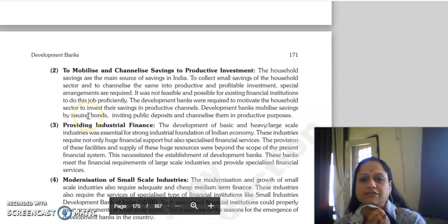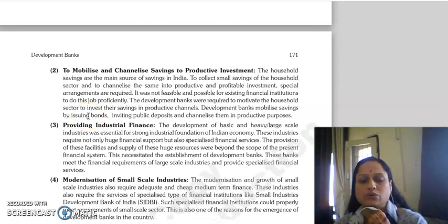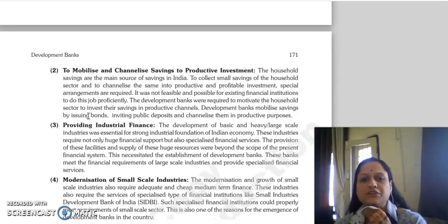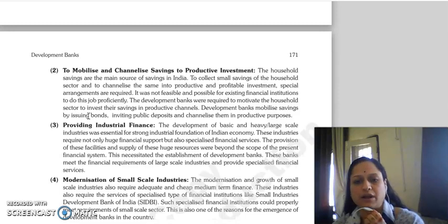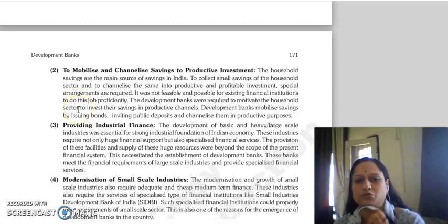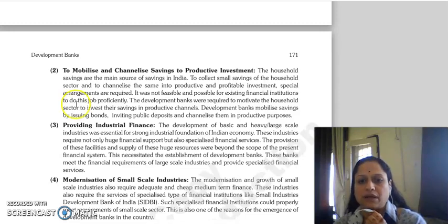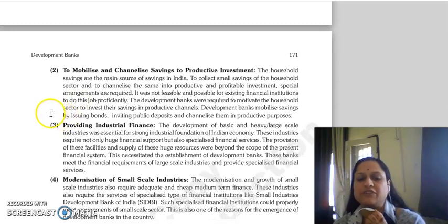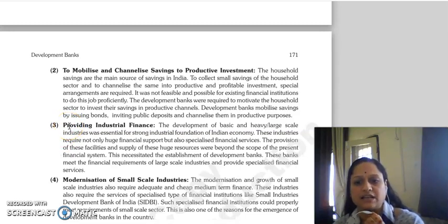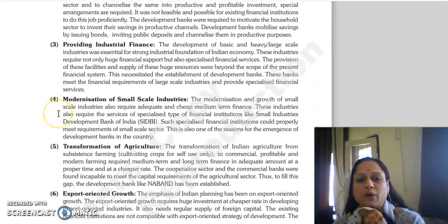Next is to mobilize and channelize savings to productive investment. Small savings from the household sector needed to be collected and channelized to productive and profitable investments. The existing financial institutions were not able to do that job efficiently, so development banks were required to motivate the household sector to invest their savings in productive channels. Development banks mobilized savings by issuing bonds, inviting public deposits, and channelizing them to productive purposes.